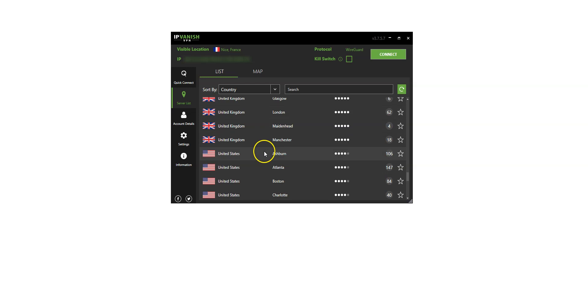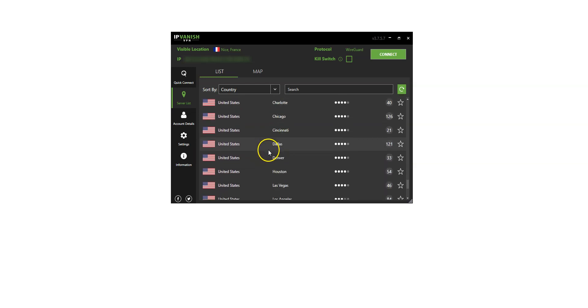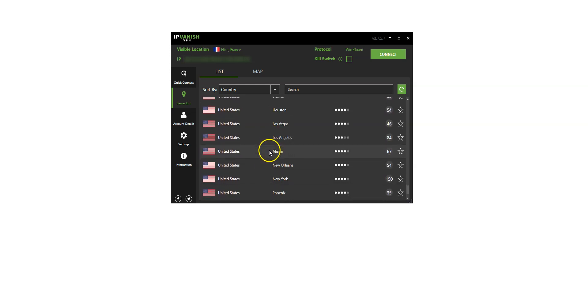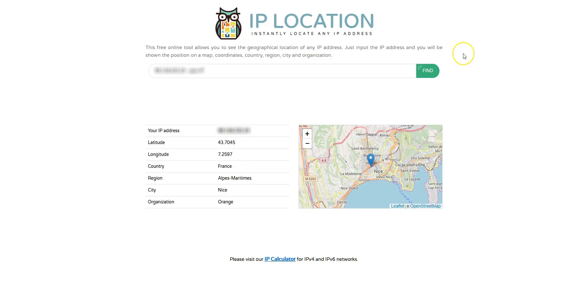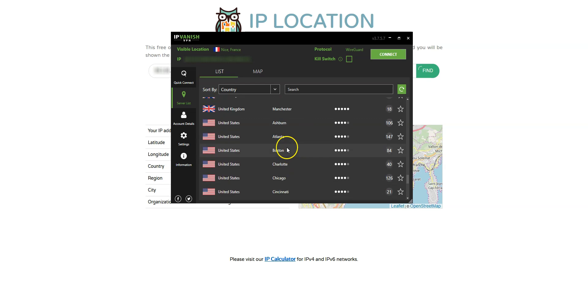In the US, for example, you have Atlanta, Boston, Dallas and so on available. As you can see here, my IP address locates me in Nice, France. I choose a country, the US for example. I click here, then here.